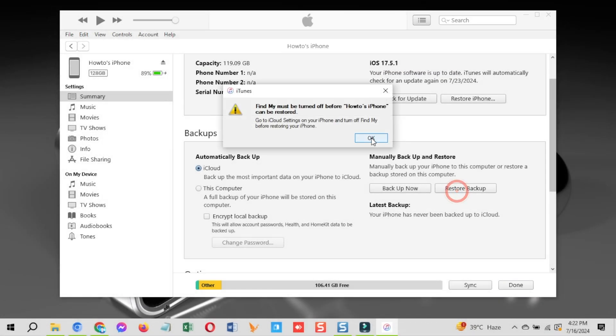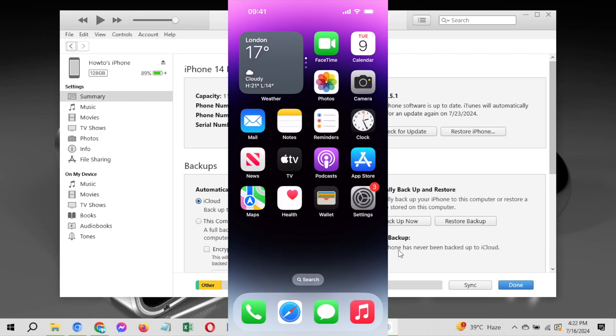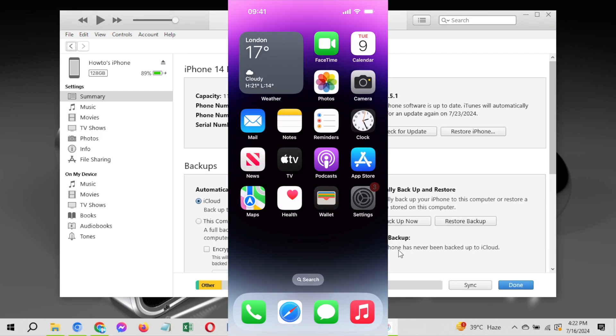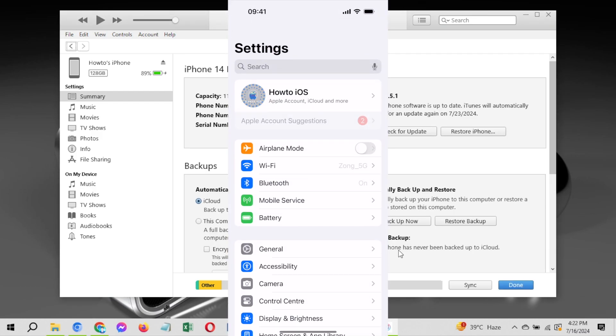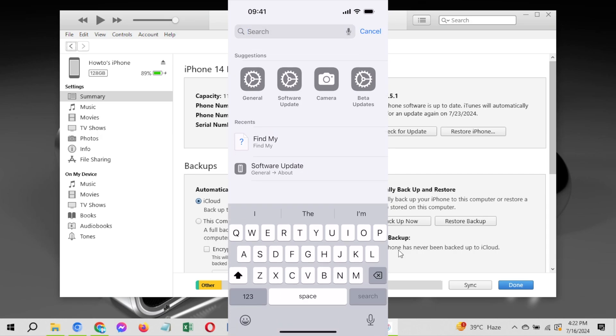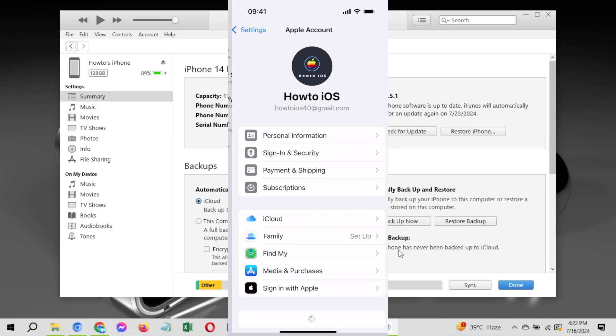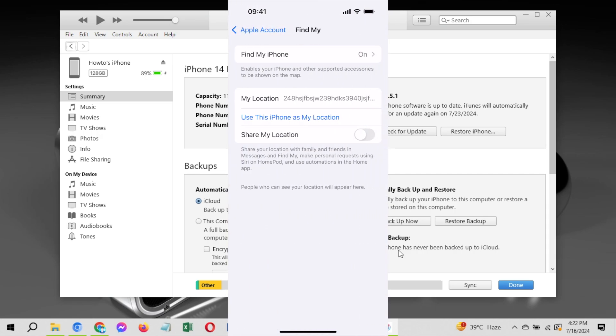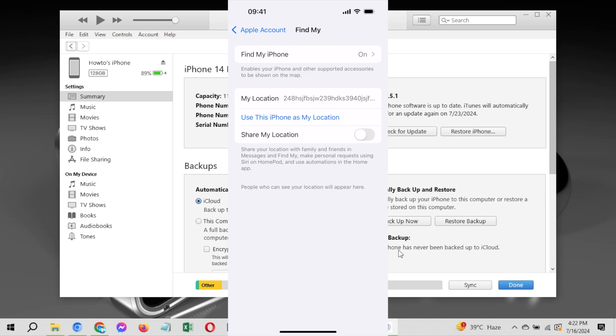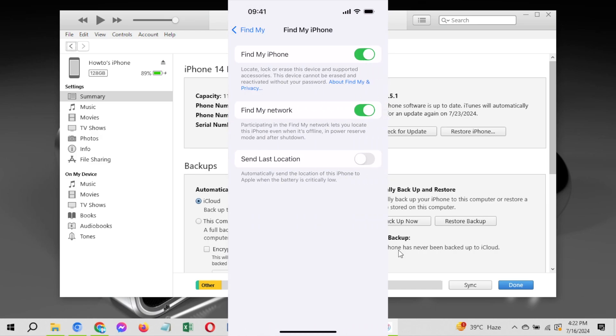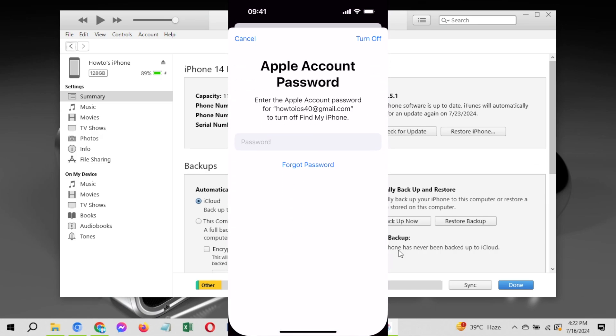Now again, as I did earlier, turn off find my iPhone again. For that, go to the settings, search find my, tap here, turn on the toggle to turn off find my iPhone and put in Apple ID password when it asks.